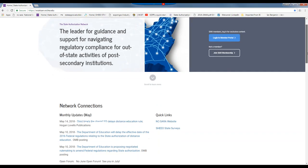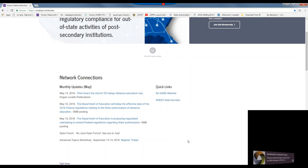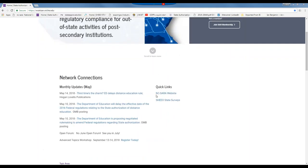One thing you will find on our website is we will always update network connections. We'll have monthly updates — anything that's new. You want to keep coming back to our website to see what is going on and what is new that you should be aware of. We've had a very exciting last week finding out about the federal regulation being delayed, and we will keep this updated with any new information. We will also see the NC SARA website link and also the SHEO state surveys, which will be changing names. That is something that NC SARA and SAN are taking over the responsibilities of.